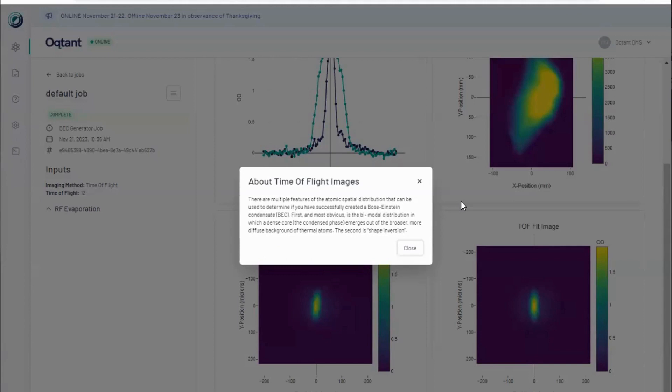After a user-defined amount of time, the time-of-flight, a camera captures the density profile of the atomic cloud in freefall. By varying the time-of-flight, you can observe the cloud at different points in this expansion process.